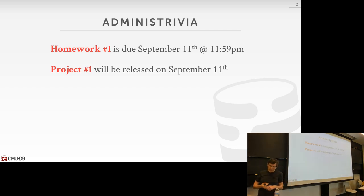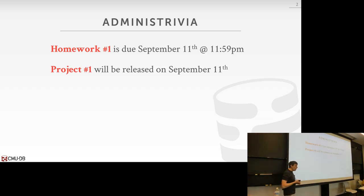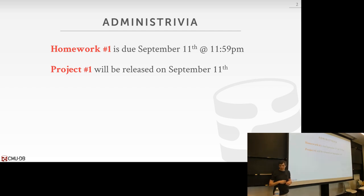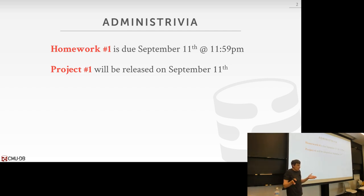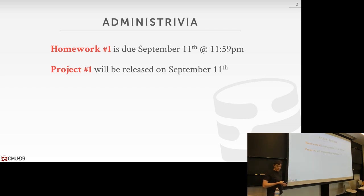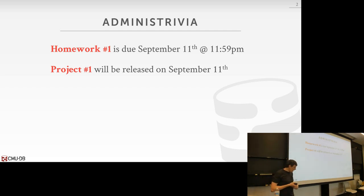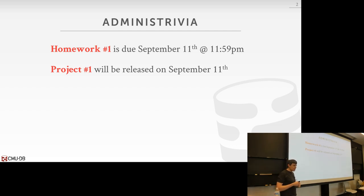And the other thing: we will be releasing project number one on Wednesday as well. The lecture on Wednesday will be all about what you're supposed to implement in project one. And then we'll talk about the logistics of how you're going to go about and do this in the source code. That'll be on Gradescope as well.